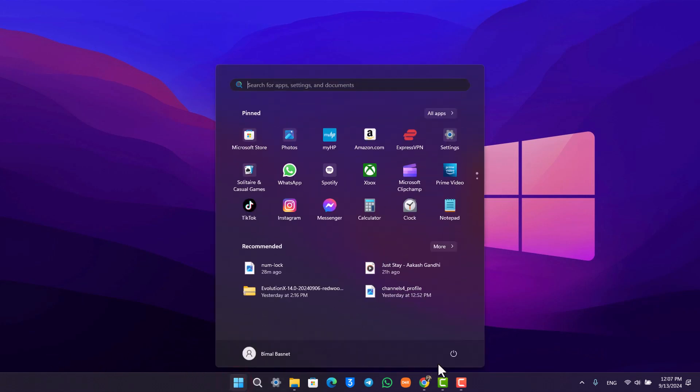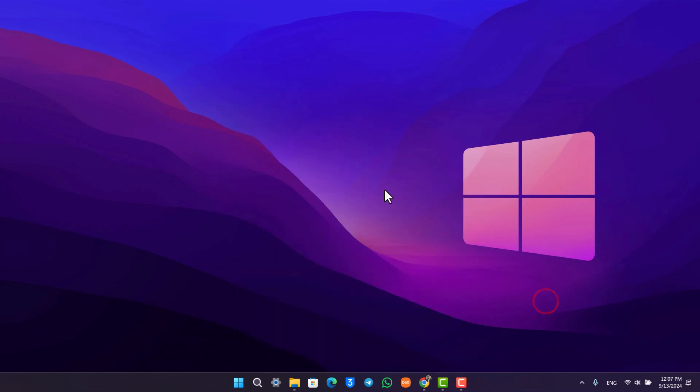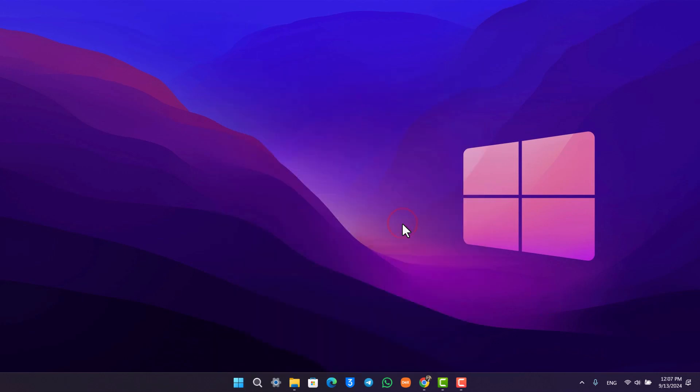Click on the start menu, go to the power option, and just go to the restart option to help you restart your PC. After you've done that, that should most likely help you solve the problem, but if it doesn't...